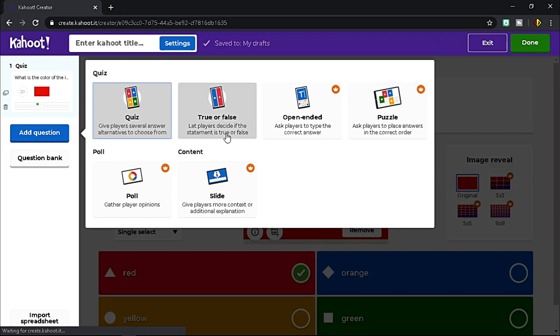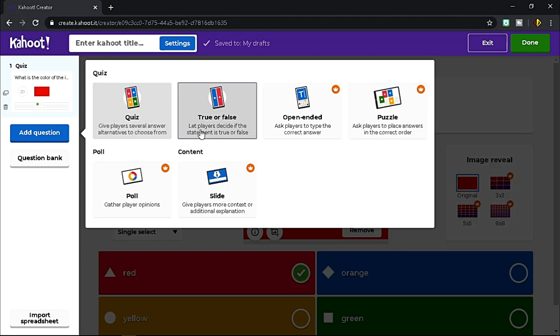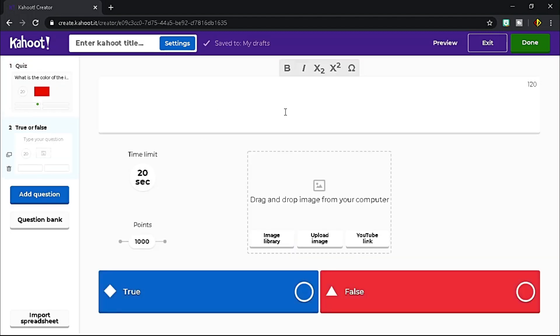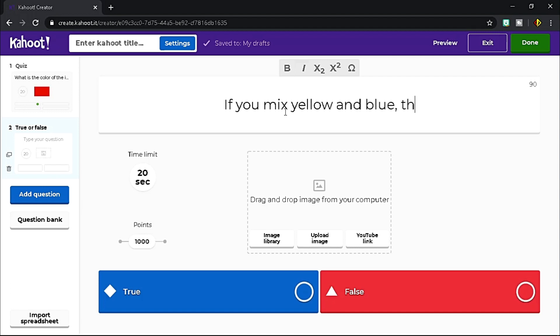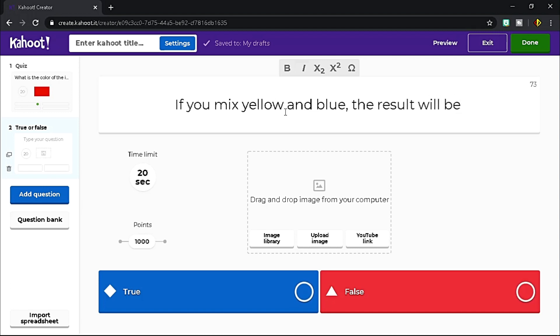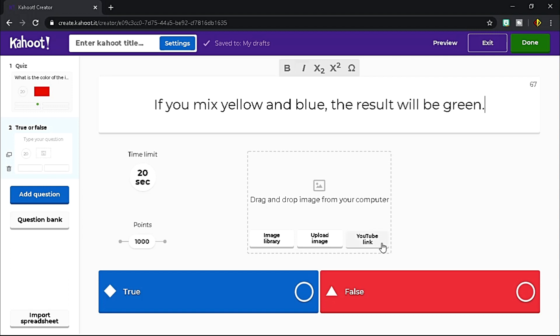Only quiz and true or false are the types available for basic plan. Let me choose true or false. Then type your question here. Let's say, if you mix yellow and blue, the result will be green. I'll support my question with a video from YouTube.